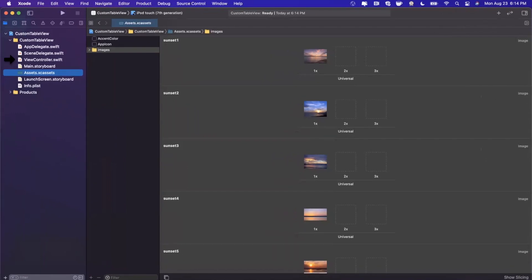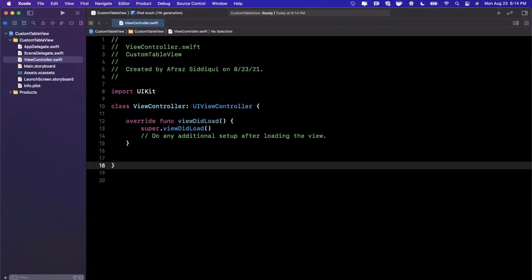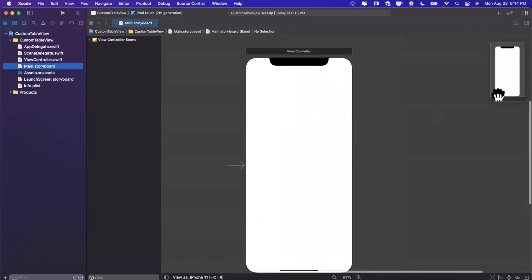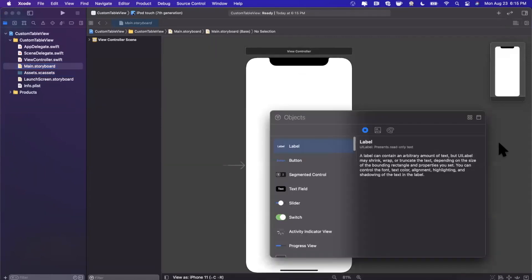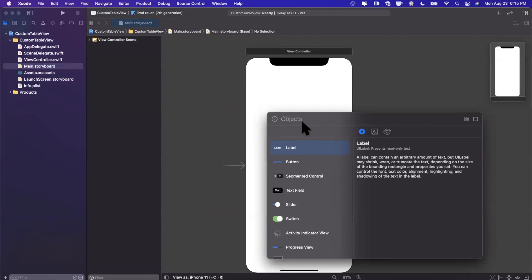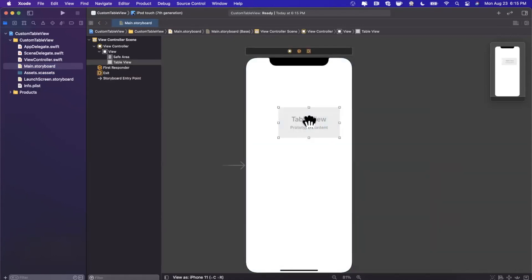Now let's jump into our view controller. Setting up a table view with custom cells is twofold: first we create a table view, then we customize a cell. The simplest way is in the storyboard file — just drag a table view onto your view. Hit the plus button at the top right to get the floating window with UI elements, search for a table view, and drag it onto your iPhone view.